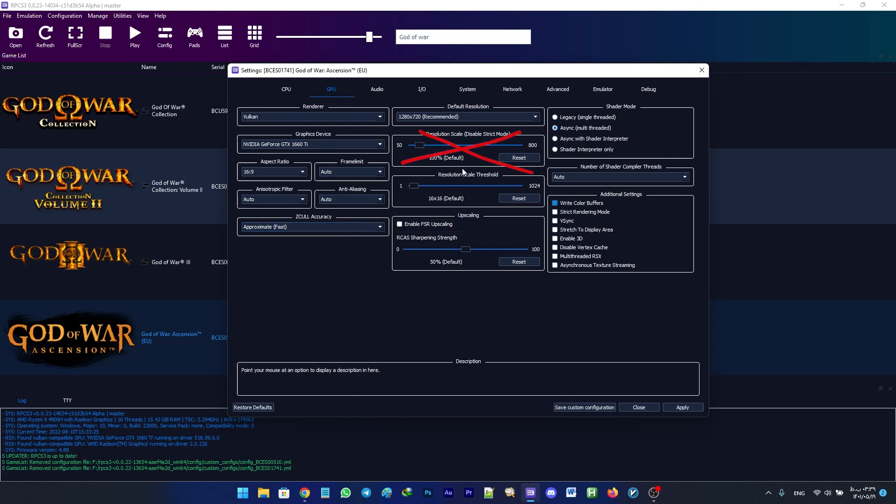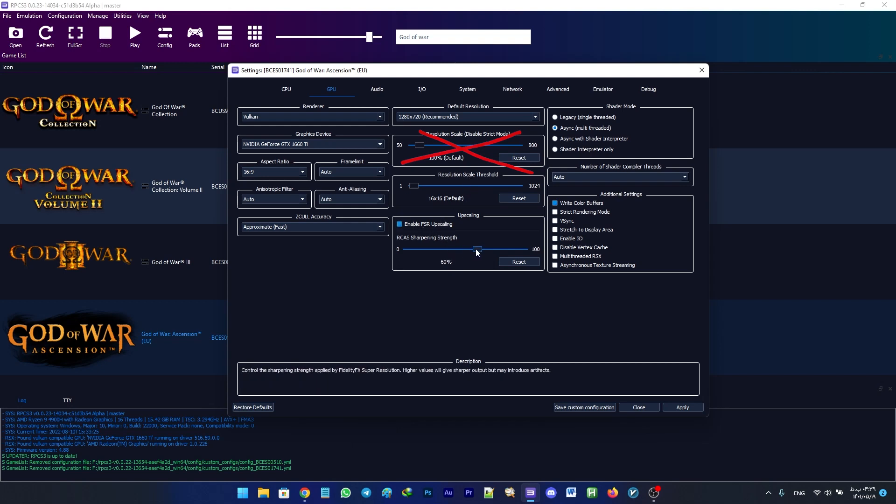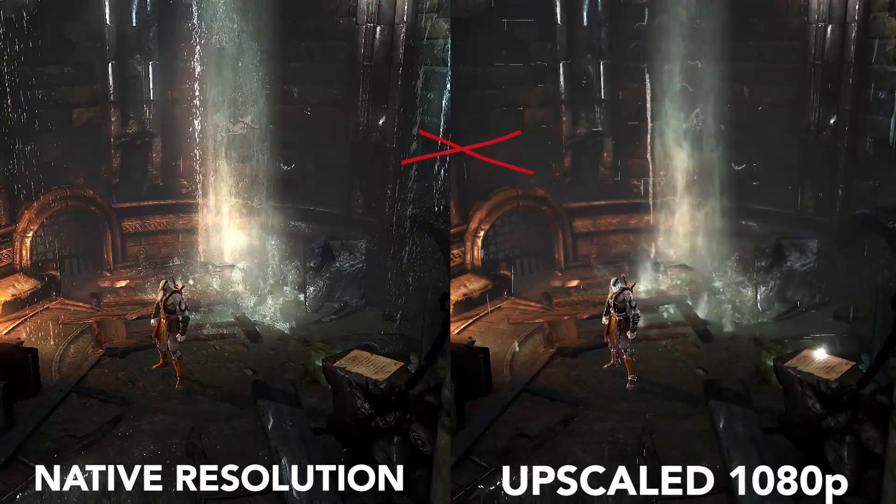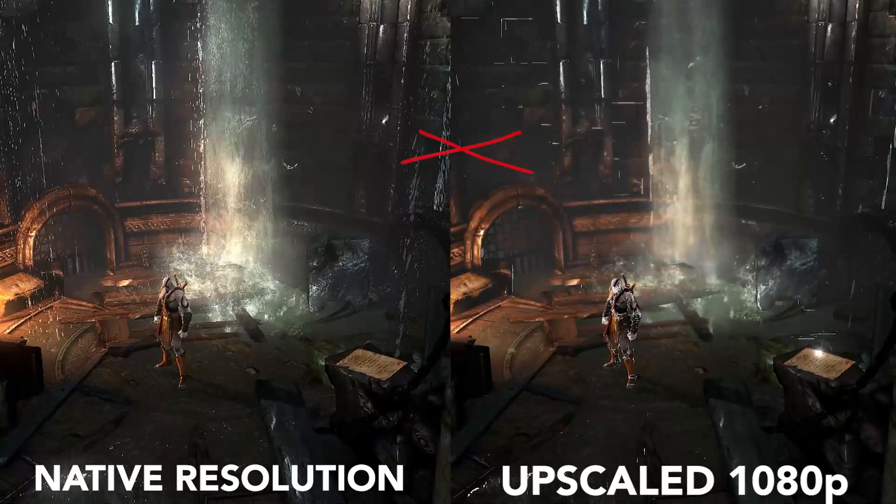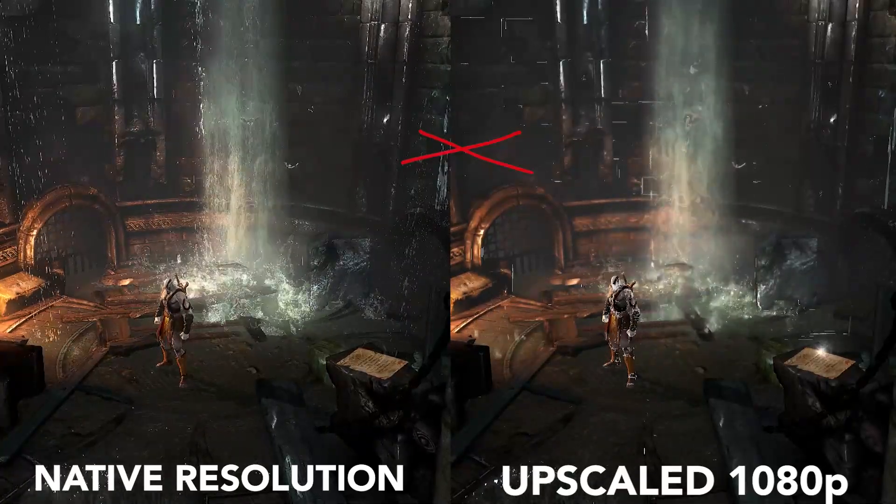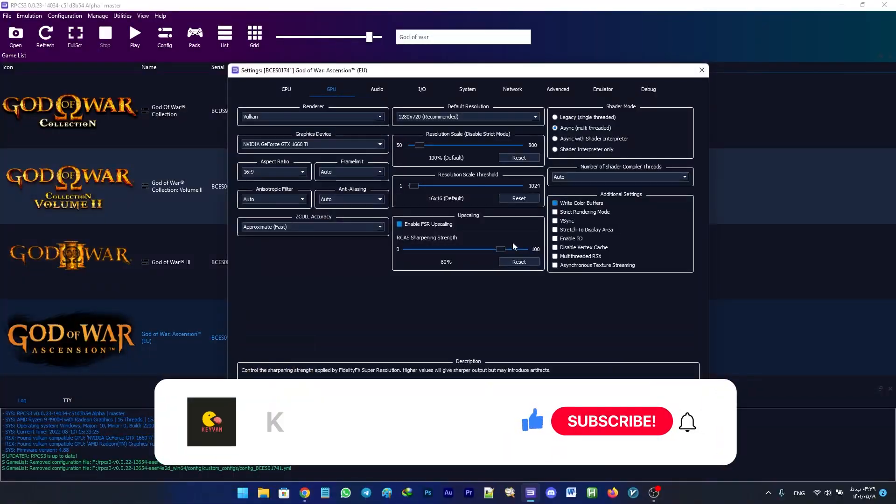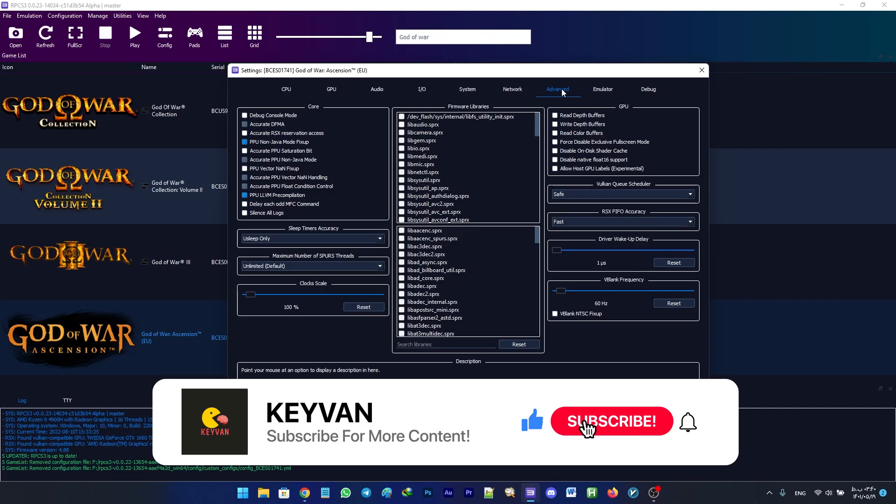It will cause mesh trimming, which you can see in the video. So set the resolution scaling to 100 and let it be on default. Head to Advanced configuration and enable Accurate RSX Reservation Access and set Sleep Timers Accuracy as Host.